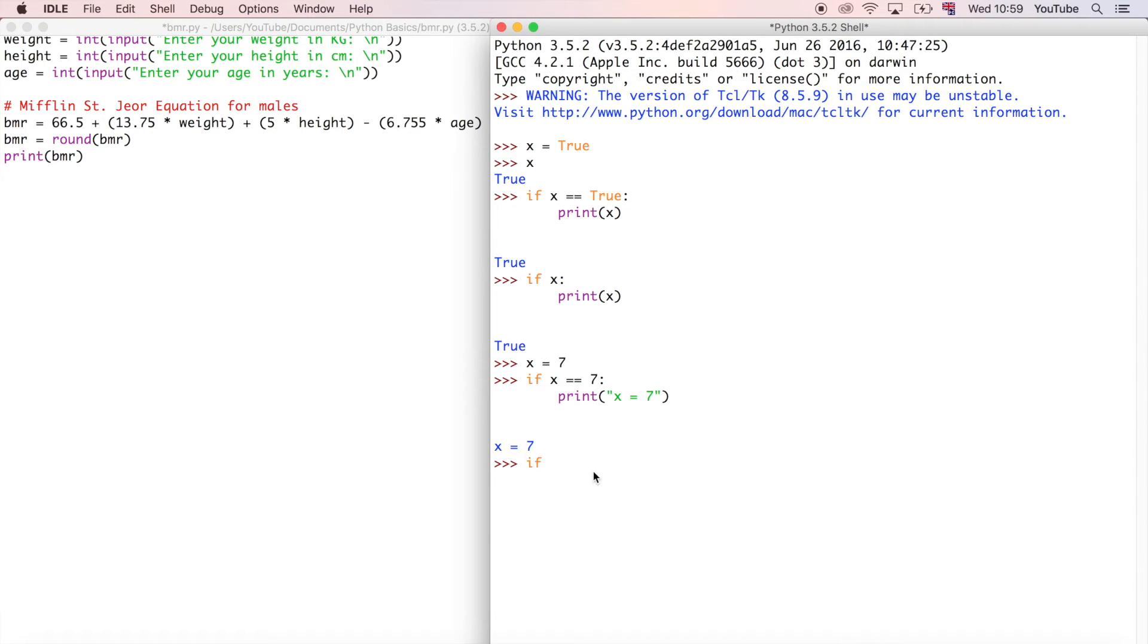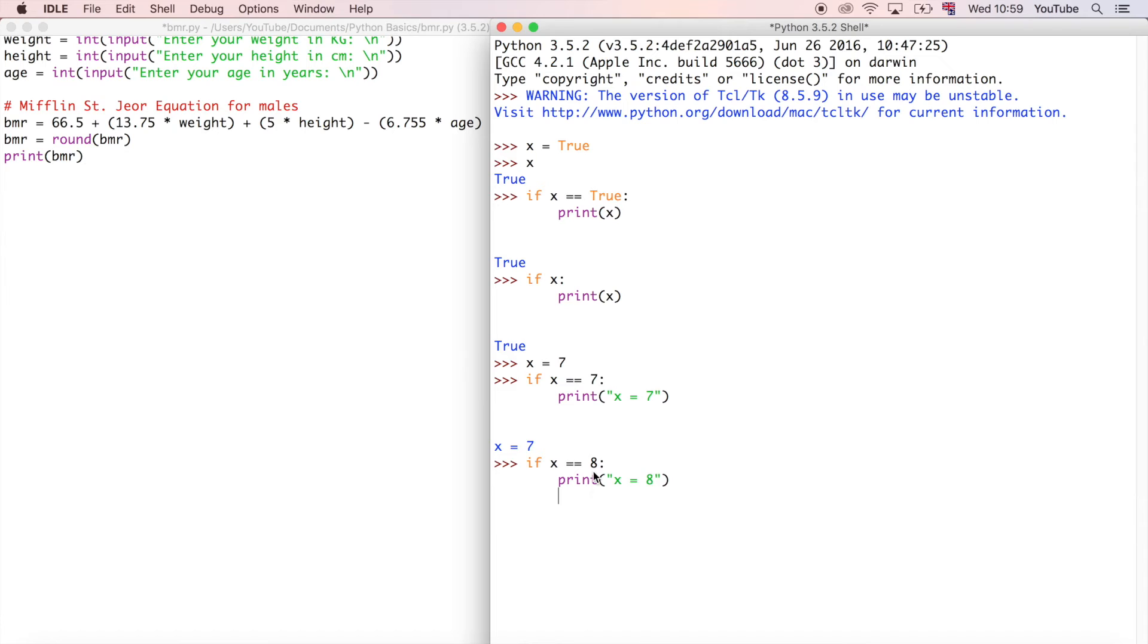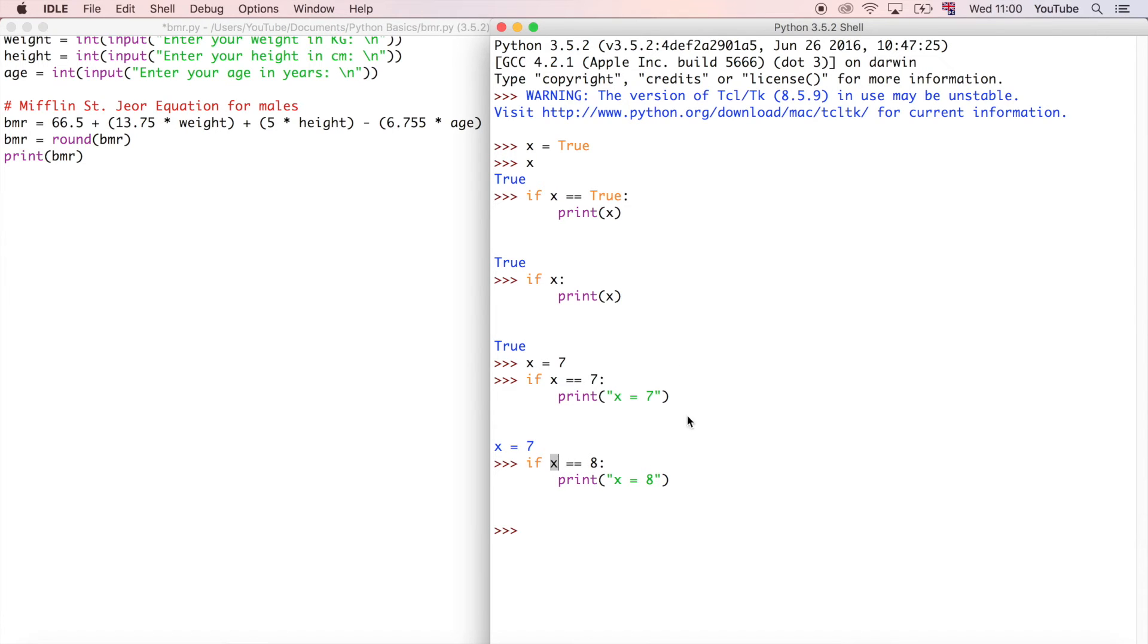If we said something like if x is equal to 8, print x is equal to 8, then that's not going to run that line of code. This print statement here is not going to be executed because it's looking at x and it's saying, okay, x is equal to 7.